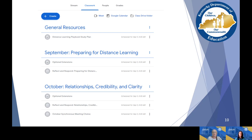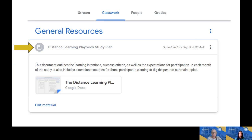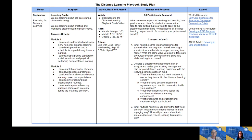We never want anyone not participating because of their schedules. Starting with what's listed under General Resources: when you click on the link, you're going to see a description under the Distance Learning Playbook study plan with a link directly to that Google Doc. You'll just click on the picture of the distance learning plan. At the top of the study plan we've broken it down into: Month, Purpose, Watch/Read/Attend, Reflect and Respond, and Extend.